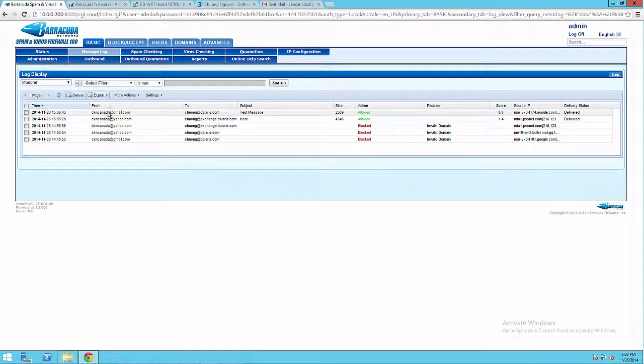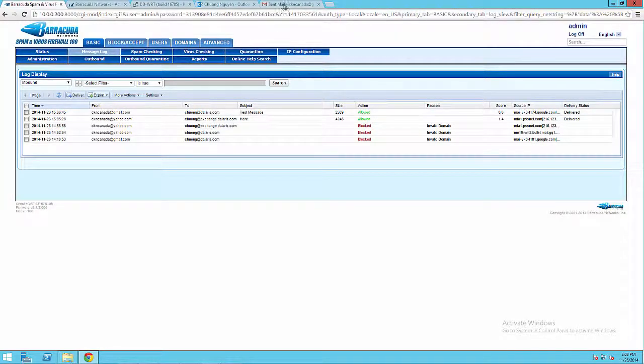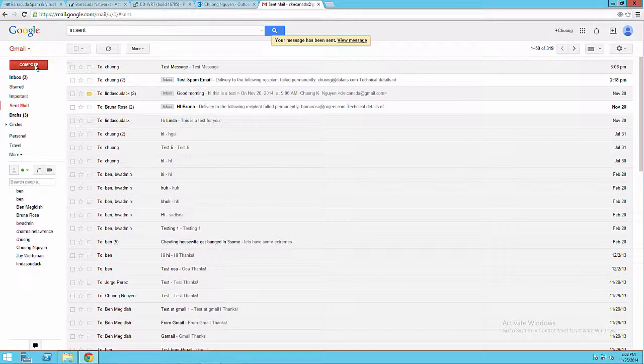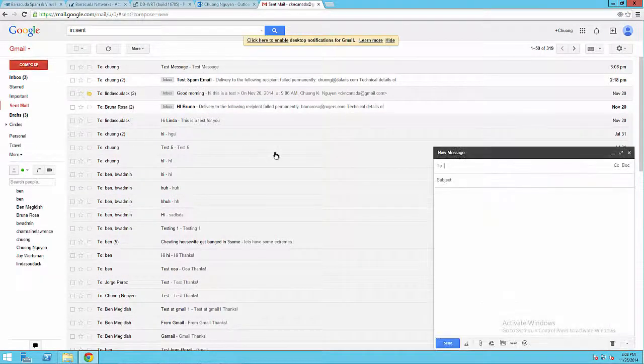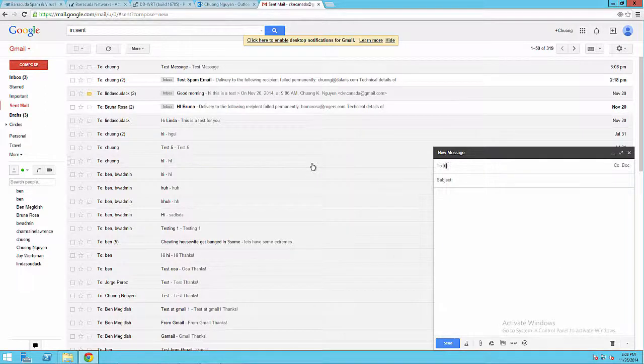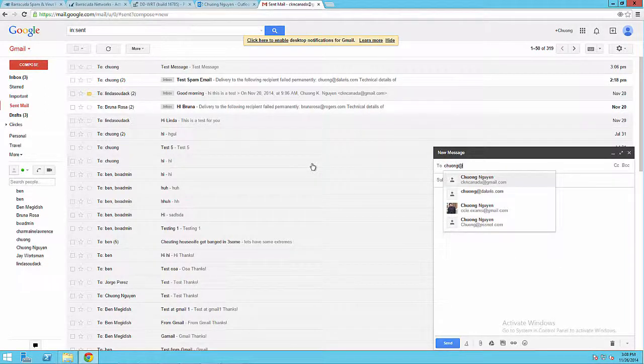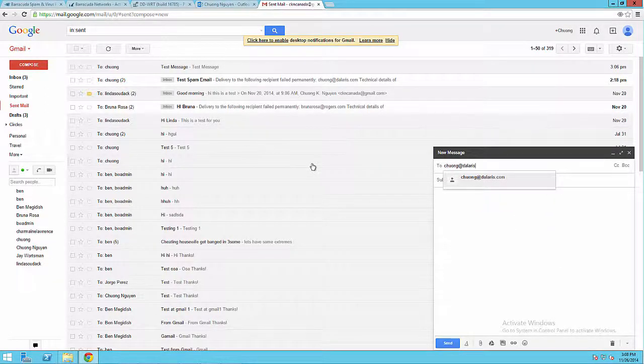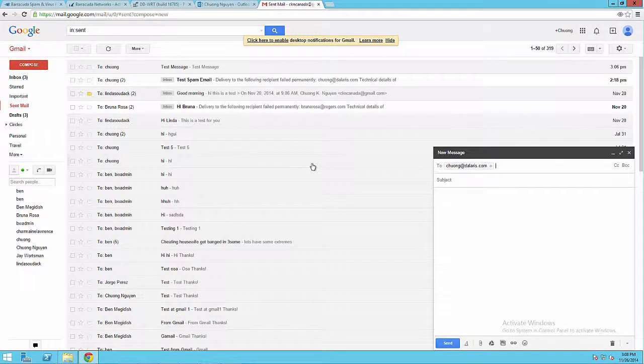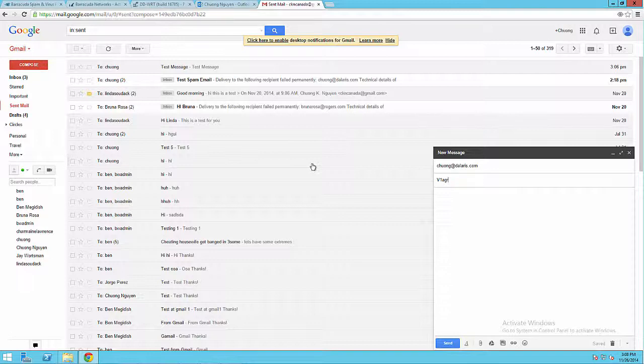Now I'm gonna go back to Gmail and send another message. This time I pretend to be a spammer sending spam email into the organization. I'm going to type in v v1 a g r a just to pretend that this is a spam email.